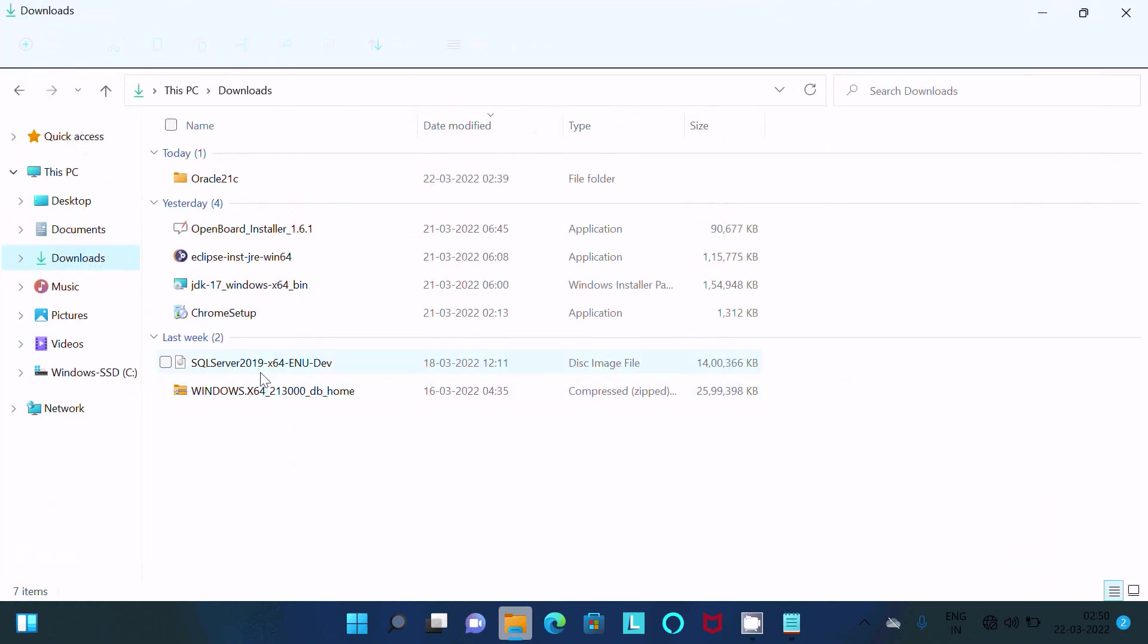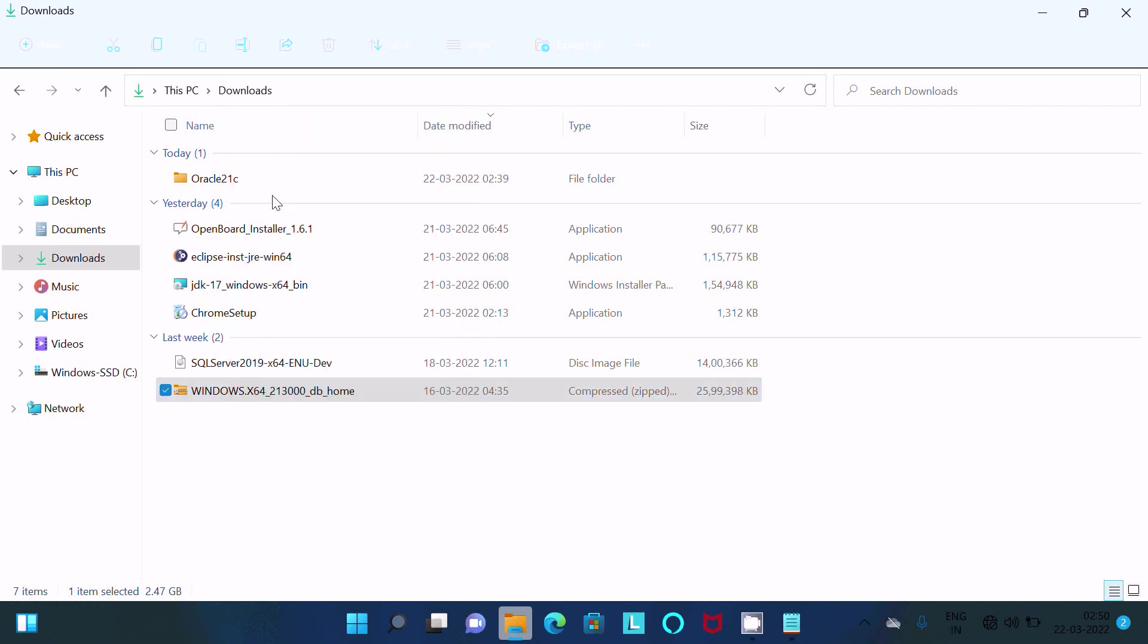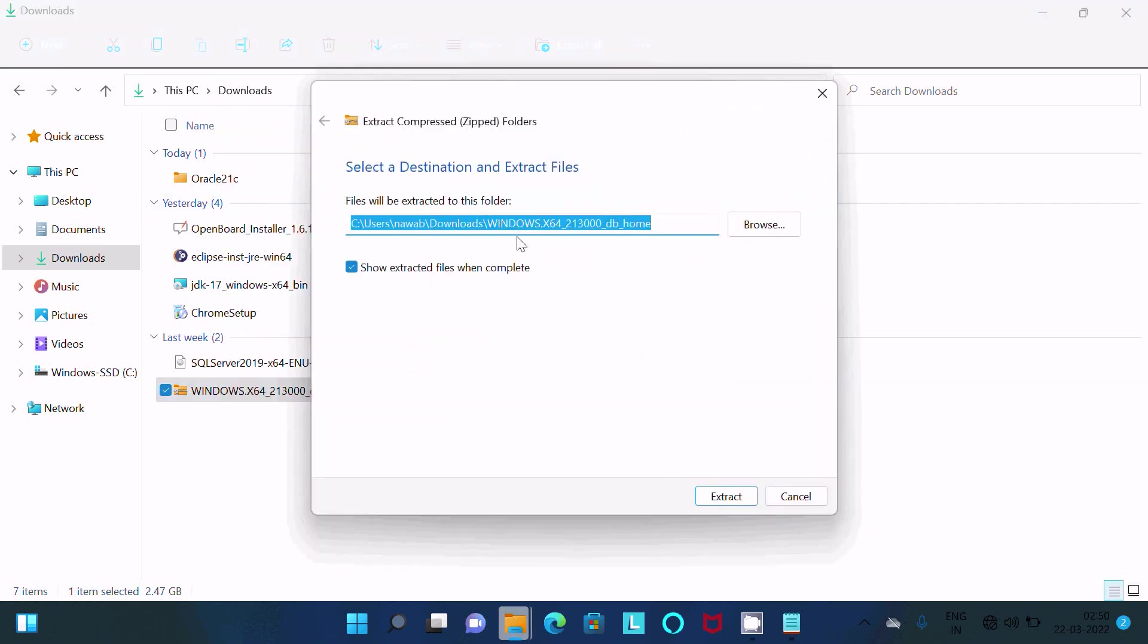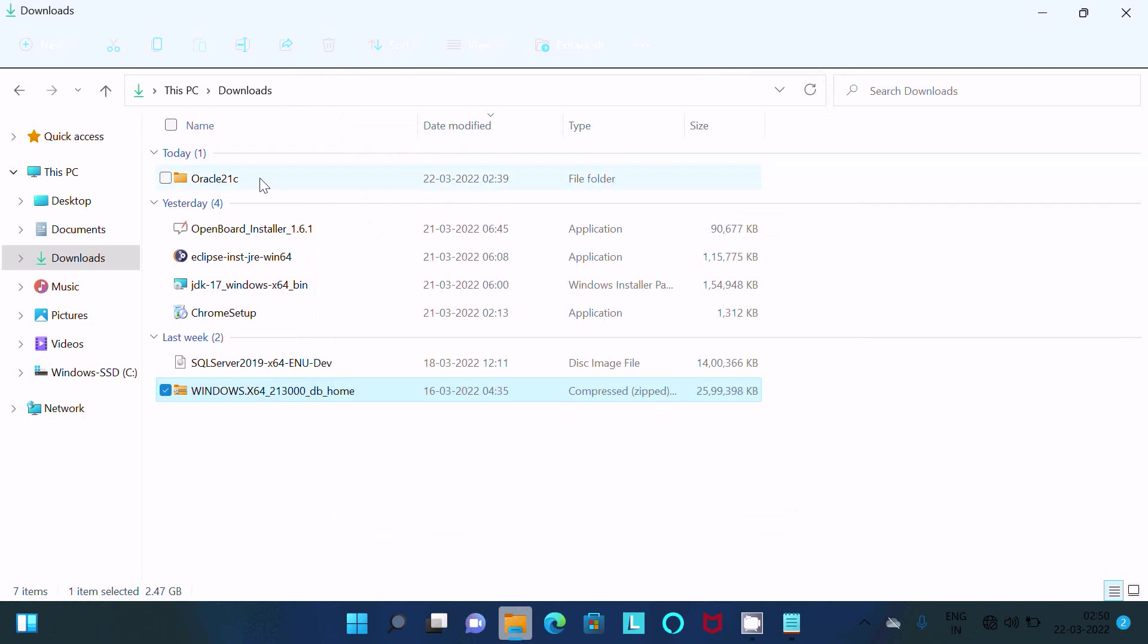This is the file after downloading. After downloading, we need to extract the file. So right-click here, then click on extract. Select the destination, then click on extract. After extracting, you can get your Oracle 21c.